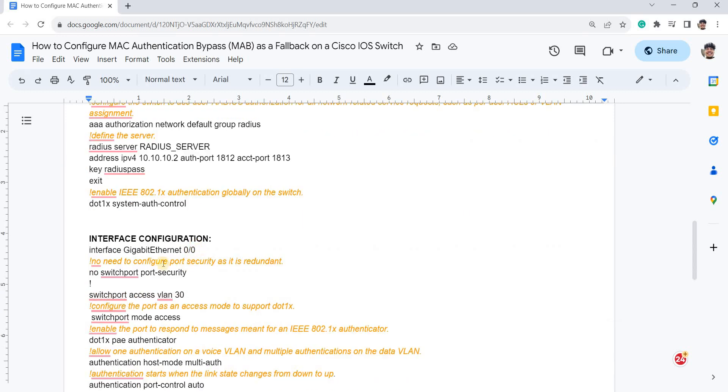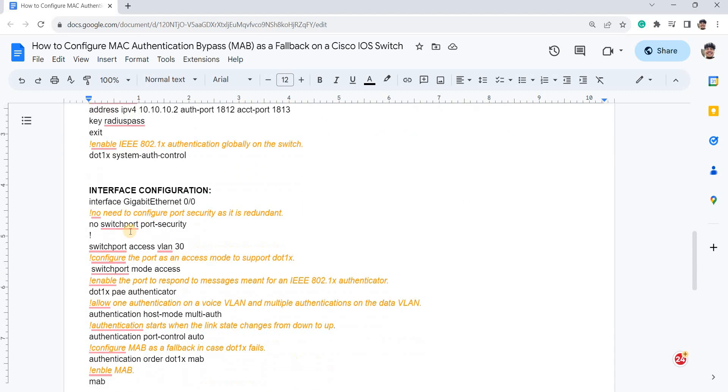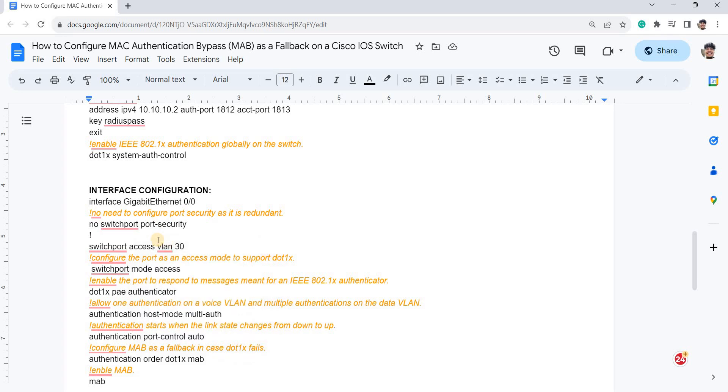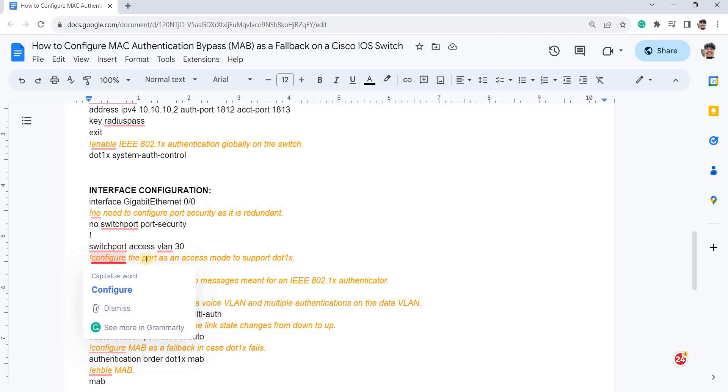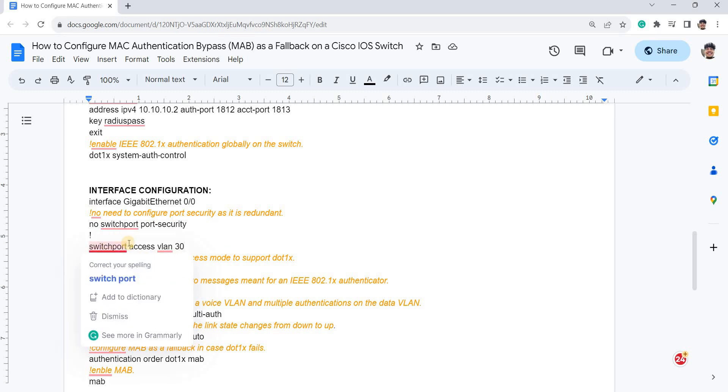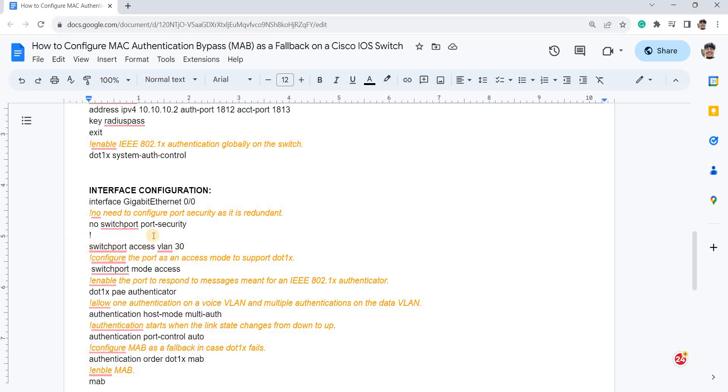And this is the interface configuration. So you don't need port security enabled on the port because it is redundant. MAB or 802.1X is also limiting the MAC address, the number of MAC addresses learned on the port. And this is how you configure the interface to belong to VLAN 30 in this case.